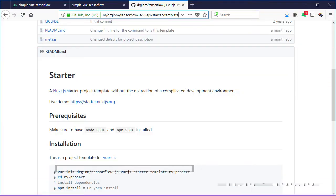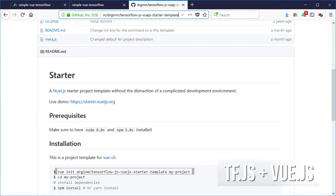I've created a simple template with the code from this video so creating an empty project using TensorFlow and Vue.js is simple. To use it, you just have to type the following on your command prompt or terminal.